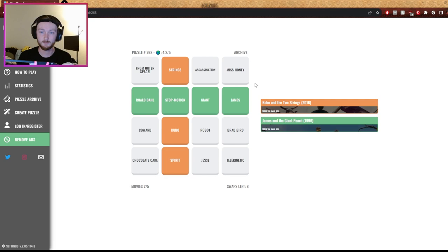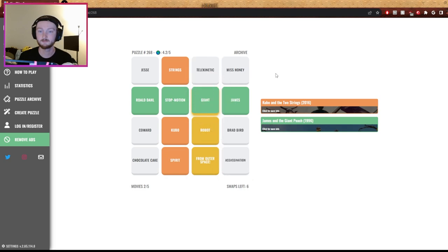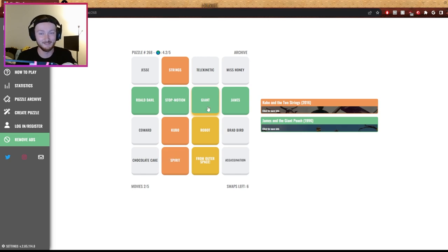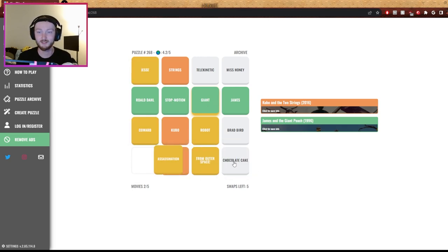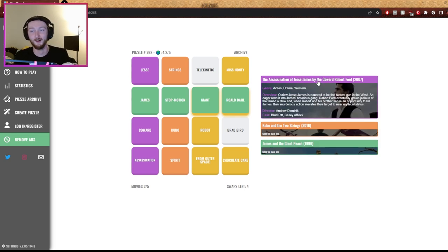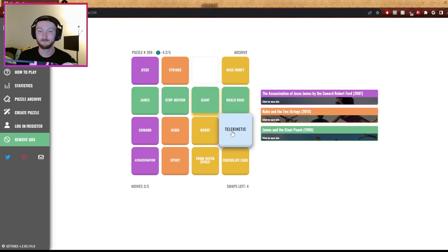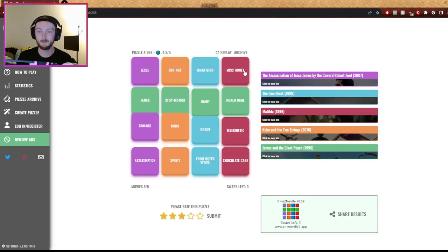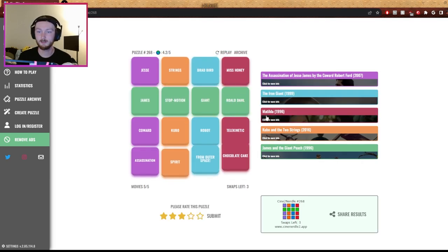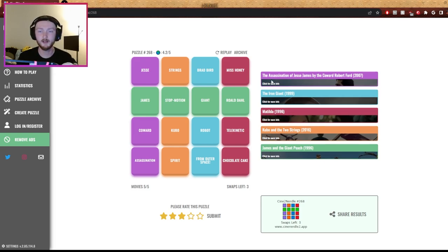Press X to doubt. What about telekinetic? From outer space, giant. There's giant something from outer space. Giant robots from outer space. Yeah, yeah. Telekinetic, probably chocolate cake. I refuse. James and the chocolate cake. James and the Jesse - The Assassination of Jesse James by the Coward Robert. Yeah. All right, flip. Swap telekinetic and bread. Yeah. Miss Honey - oh, Matilda. Whoa. Oh, that's the chocolate cake.